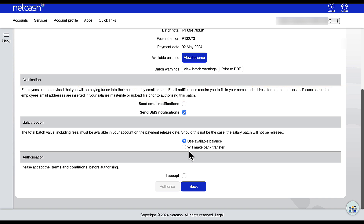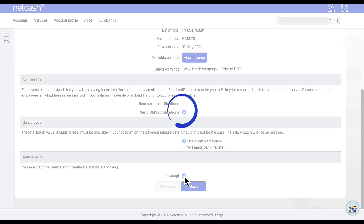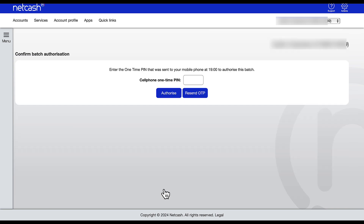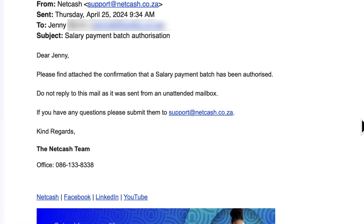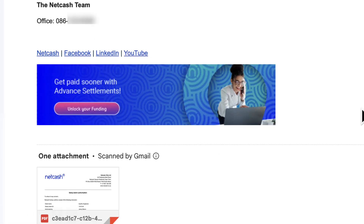Click Authorize and on the next screen confirm the batch authorization. You will notice that employees can be advised that you will be paying funds into their accounts by email or SMS. The total batch amount including fees must be available in your Net Cash account on the payment release date. You have the option to use the available balance or make a bank transfer for the salary batch to be released. Accept the terms and conditions and press Authorize. A one-time PIN will be sent to your phone, which you enter to release the batch. You will receive a confirmation email that the salary batch has been authorized with an attached report.